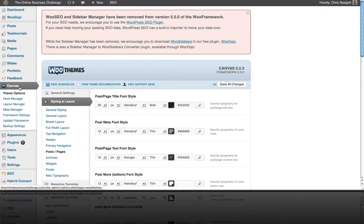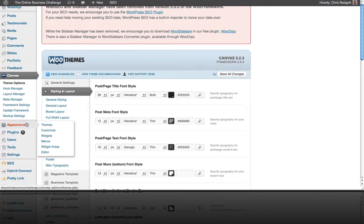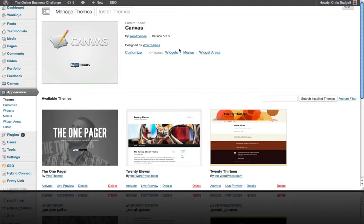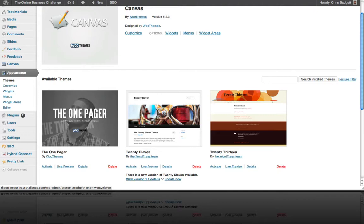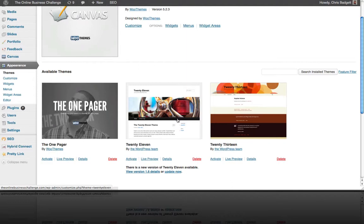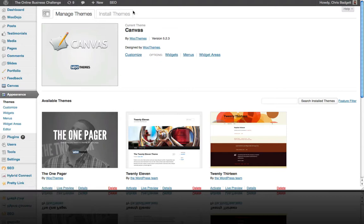Appearance is a great section. Clicking on it you can see we are running the Canvas WordPress theme. We also have another premium theme called the One Pager that we decided not to use, and the 2013 and 2011 themes come with WordPress by default. If you don't want to purchase a theme and just use a free one, I recommend the WordPress default themes — they're both great. This is also where you would switch themes or upload a premium theme using the Install Themes button.